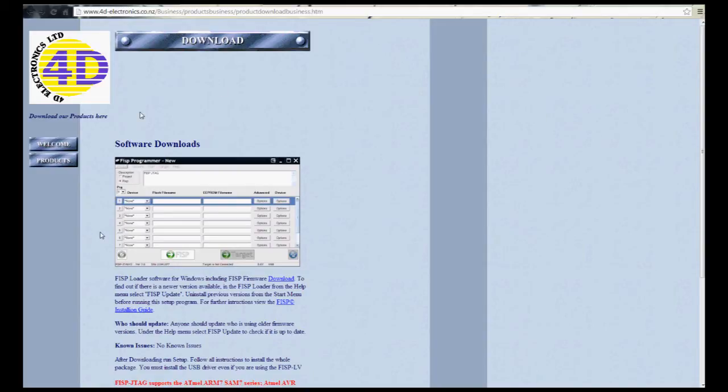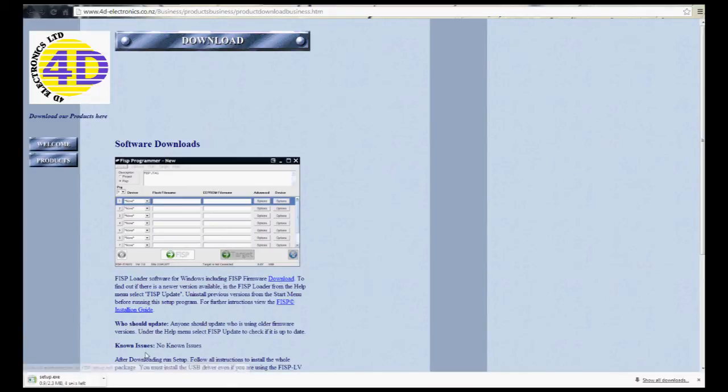Once we're on the 4D site, you'll see over here it says Download, and we're going to click on that. We're going to download the software. Now, this is the FIS software to upload the programmers.